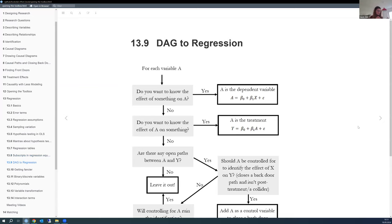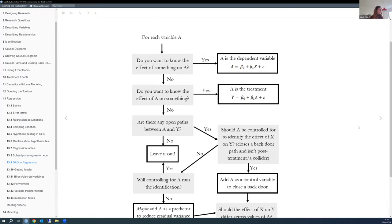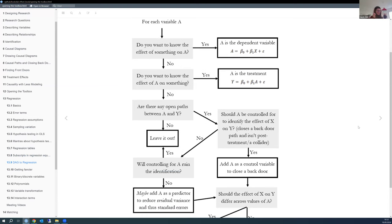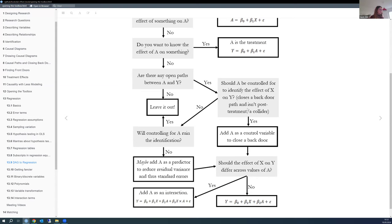Now we get to the part where we bridge from Part 1 to Part 2 of the book. There's a flowchart showing how to go from a DAG to a regression equation—figuring out where each variable should go. One path in the flowchart is adding a variable as a predictor to reduce residual variance and thus improve standard errors. It's a long path to get there, and there aren't many variables that should actually be included this way.